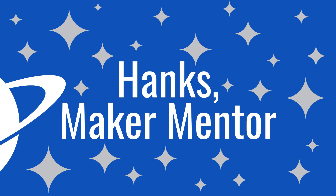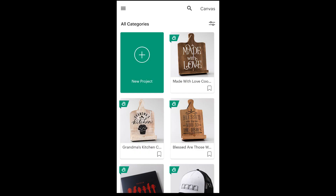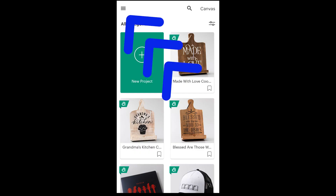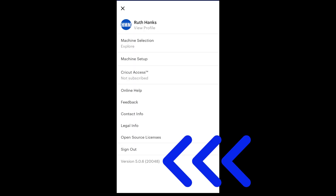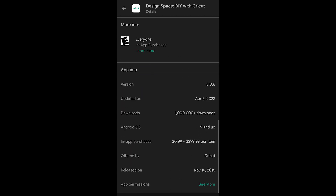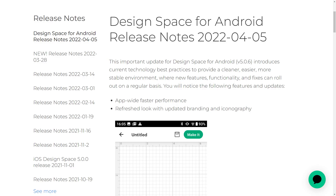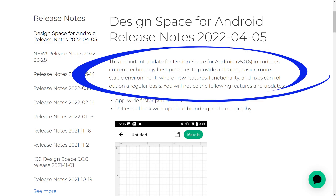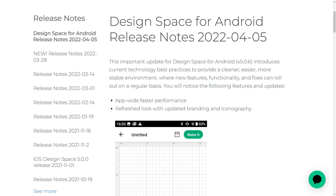My name is Ruth and I'm here to help you learn how to make. This update is version 5.0.6. You can check in the menu of the Design Space app, or in your Play Store or wherever you get your apps, to see if you're using this latest version or if you need to update. The release notes on Cricut.com indicate that the app will be cleaner, easier, and more stable, and that new features and fixes can be released regularly. If you want to read it all, click on the link in the description. It's supposed to be faster — I'll let you know if I agree at the end.